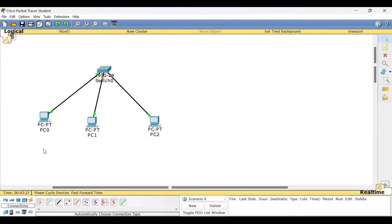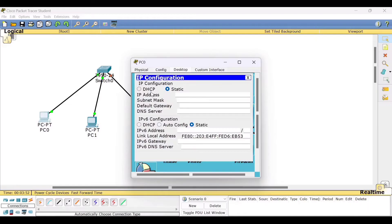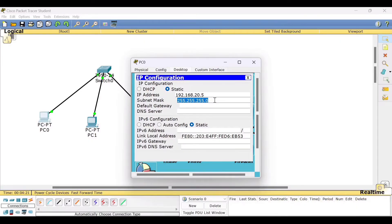Similar to the previous experiment, we need to check whether PC0 can communicate with PC1, PC0 with PC2, PC1 with PC0 and PC2, and PC2 with PC0 and PC1. For this, we need to assign IP addresses. Click on PC0, go to Desktop, then IP Config, and type the address 192.168.20.5. The subnet mask will appear automatically — this is a class C IP address with subnet mask 255.255.255.0.